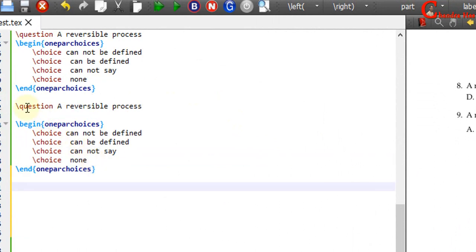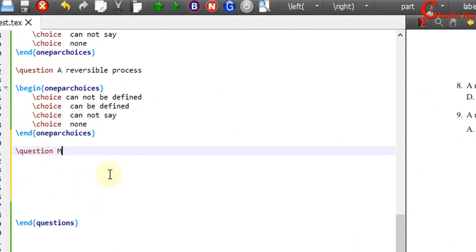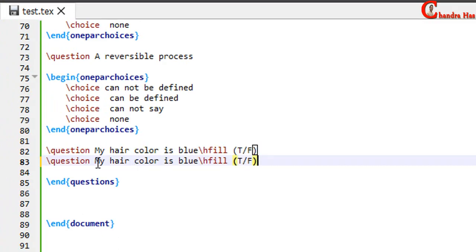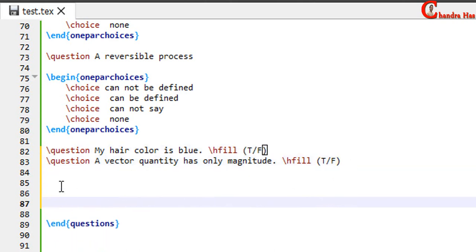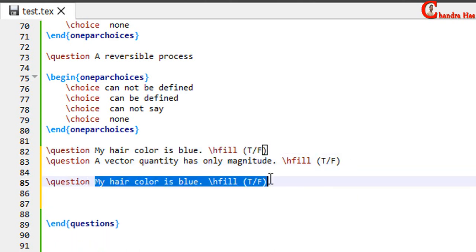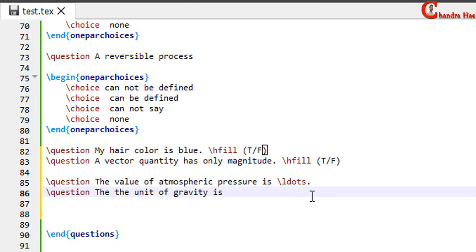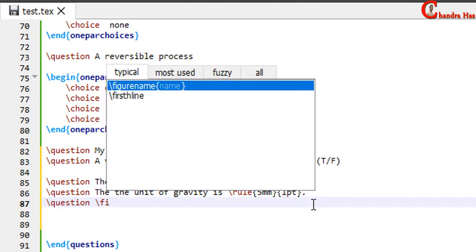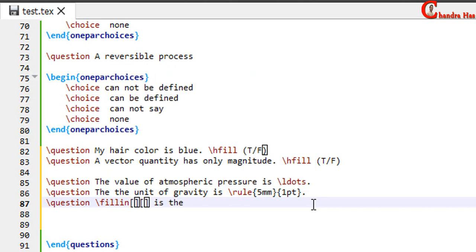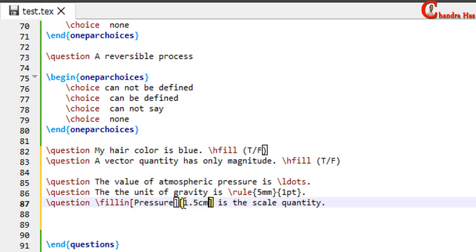Next we will create true/false questions. First write the question command, then the question. For printing true/false at the rightmost we can use the hfill command, and in square brackets just write T/F. We can also create fill-in-the-blank questions: write the question command, then the question, and leave a blank space where you want. For this you can use the ldots command, the rule command, or the fillin command. The fillin command has two square brackets — in the first pair you provide the answer, and in the second pair you write the space.